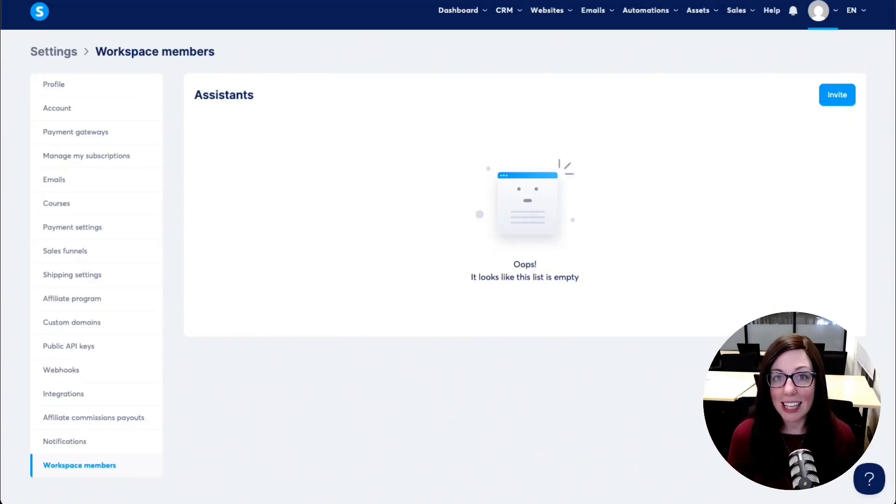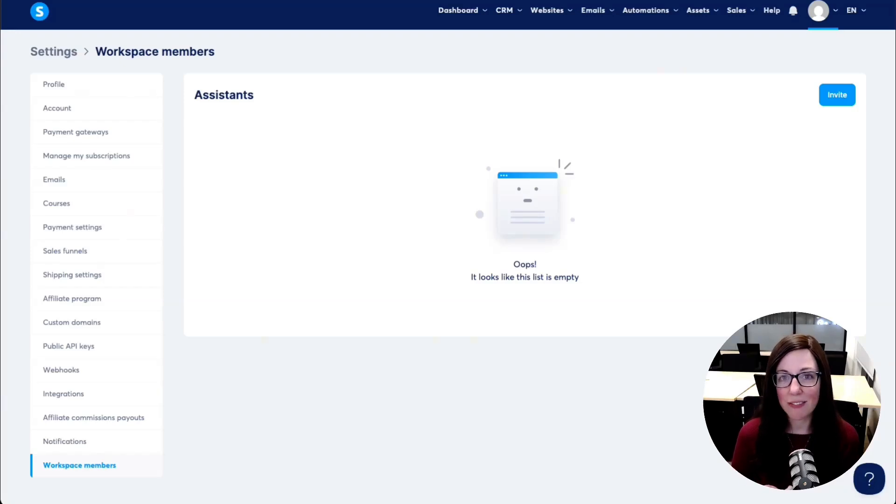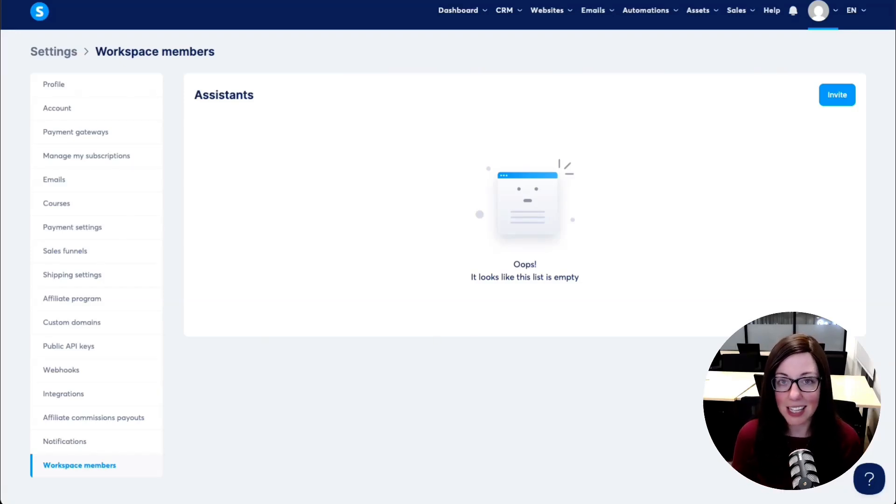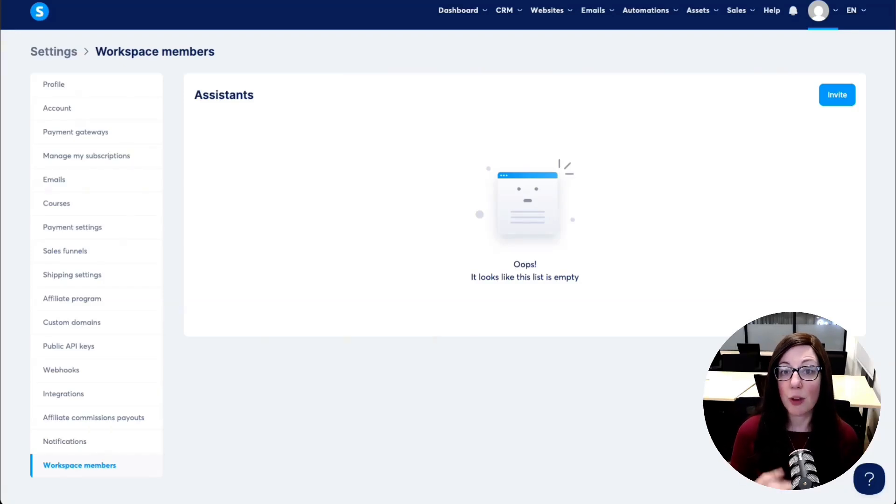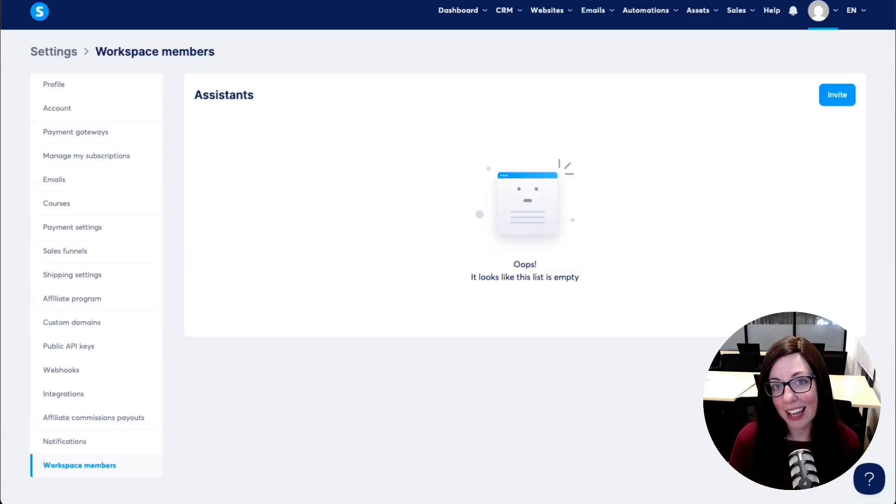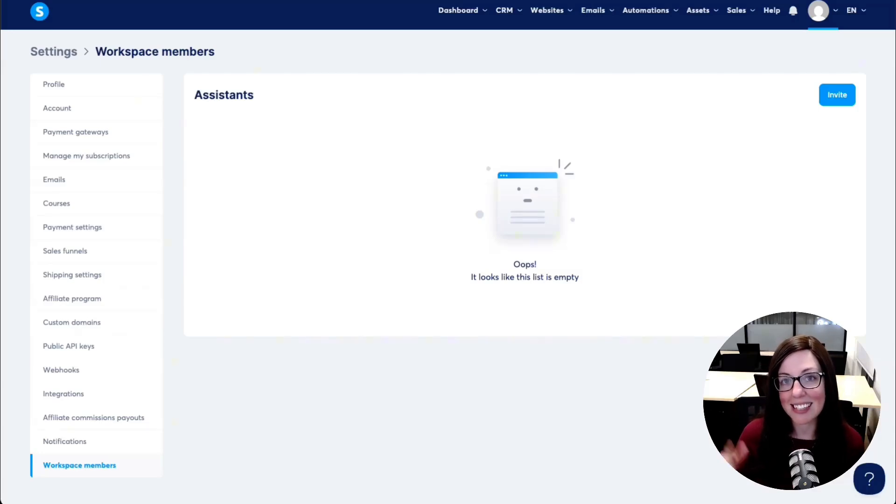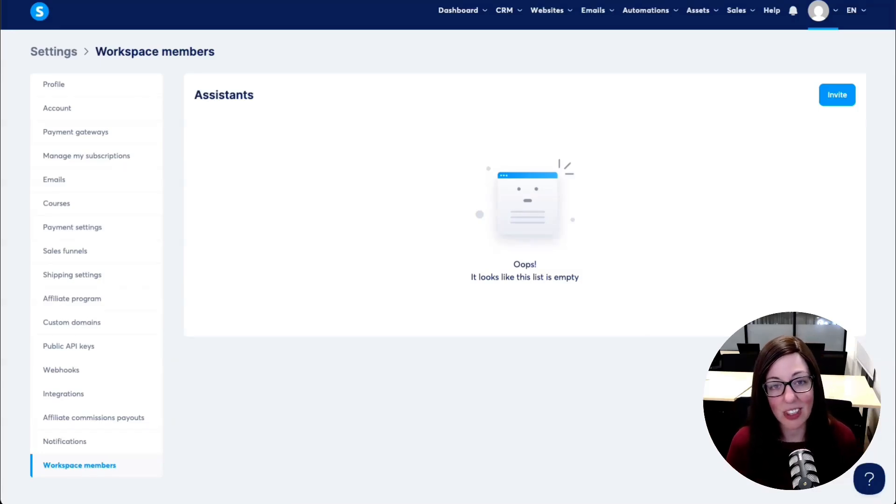So really exciting stuff from System.io. We'll see if this continues to evolve as they work on the feature and get feedback from their users. But if you haven't tested it yet, I would definitely go ahead and rewatch this video and pause and test it out on your own account so that you can give it a try.